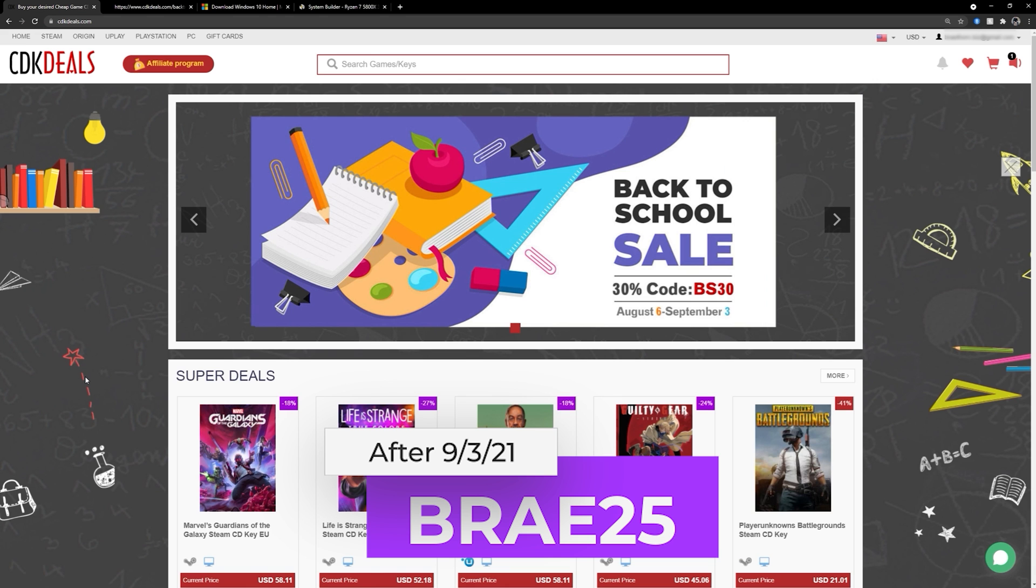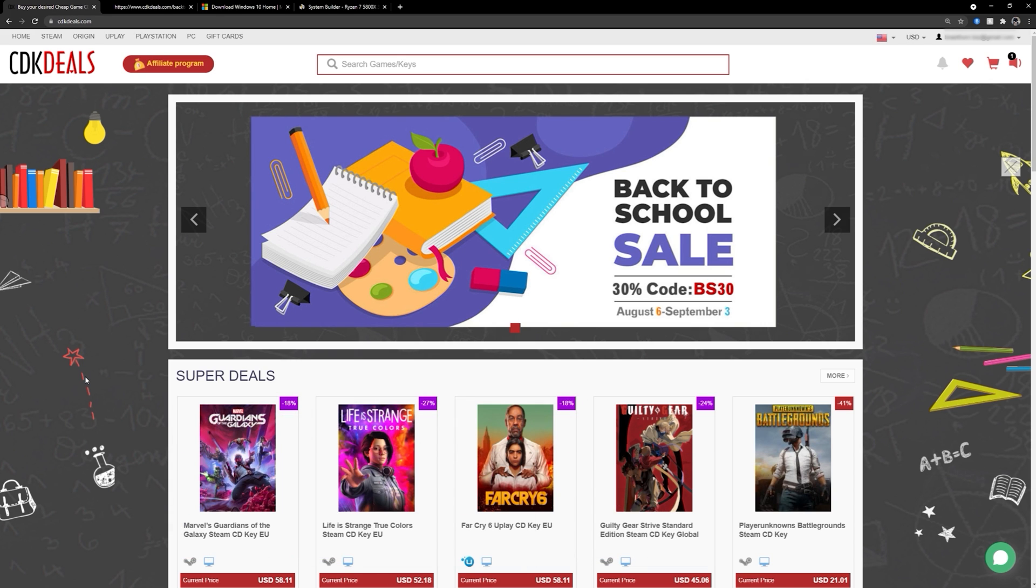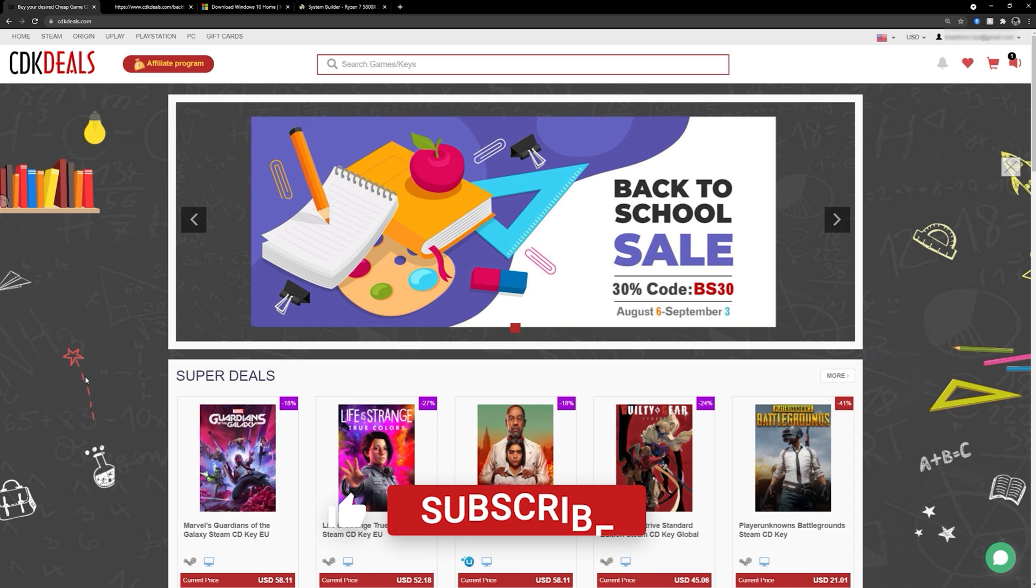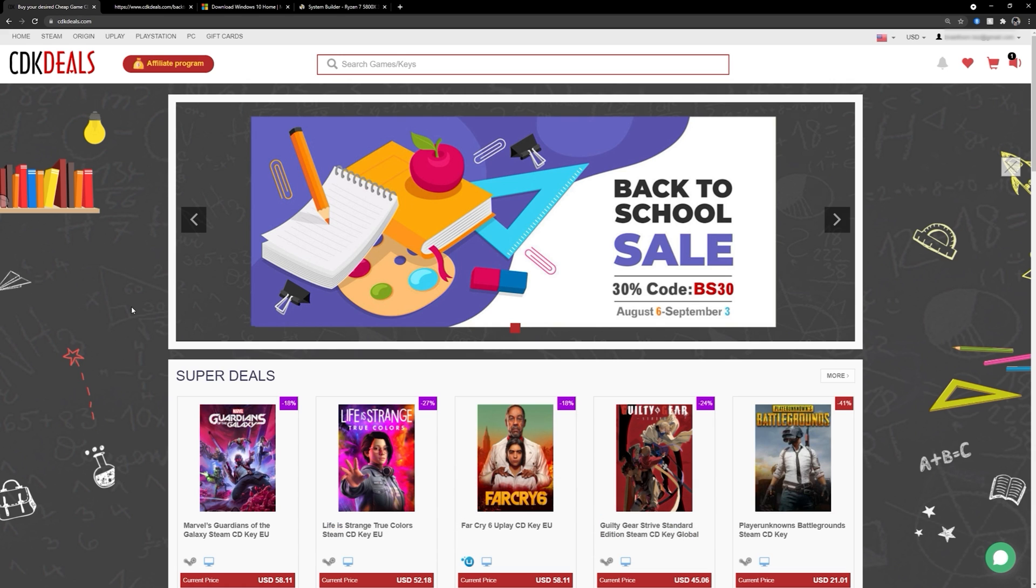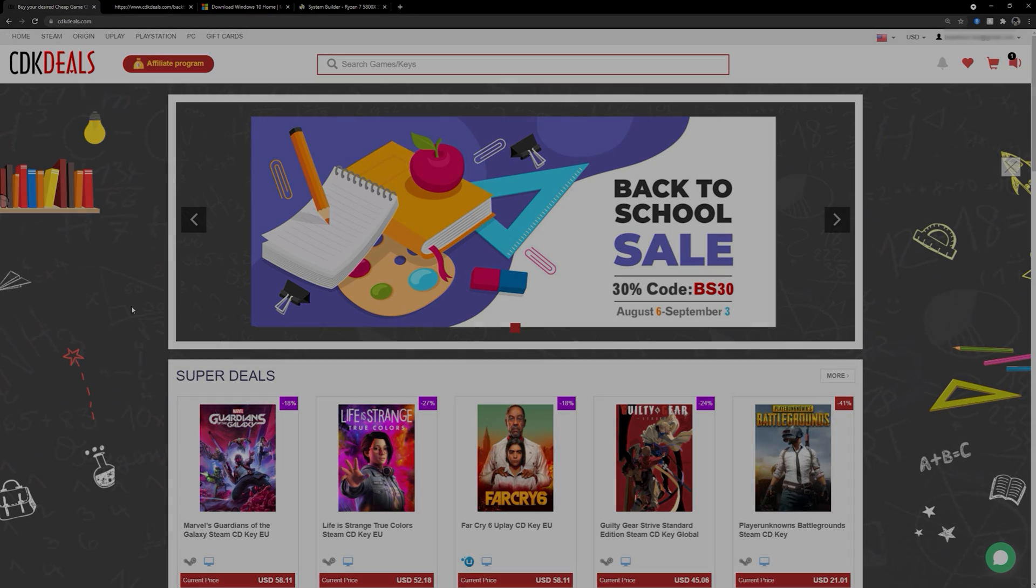So that's it, guys. I hope the video was helpful. If you have any questions, please don't hesitate to leave a comment below or hit me up in the discord. So find the links in the description below. And I want to thank cdkdeals for helping support the channel. Thank you for sponsoring this video and look forward to more content sponsored by them in the future. I'll see you guys in the next one. Until then, take care.